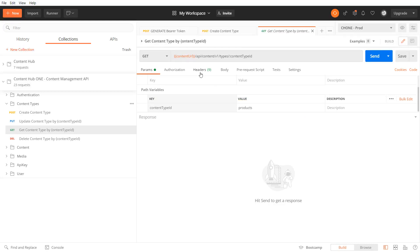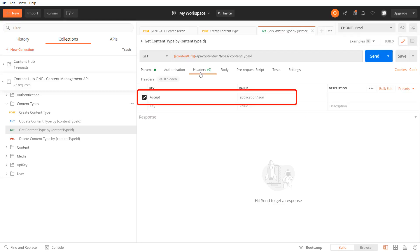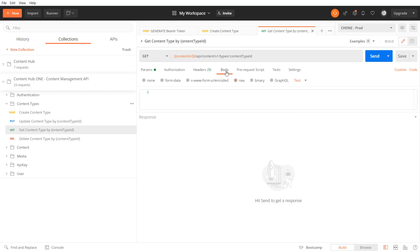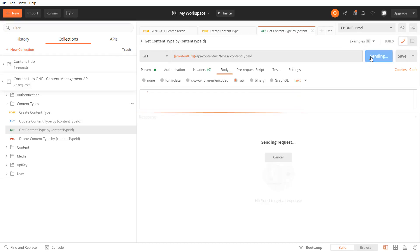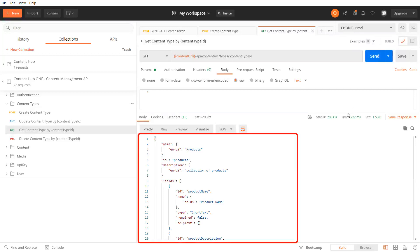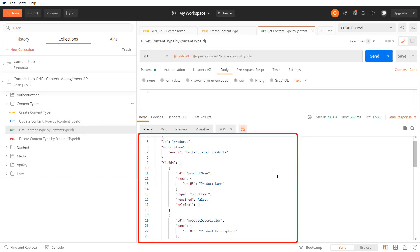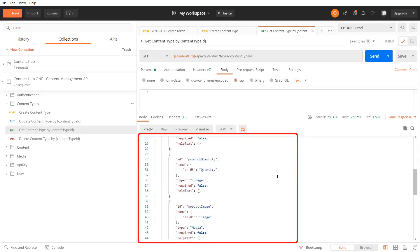As request header I pass the accept header and my request body stays empty. In the response body I can see all details about my new products content type.